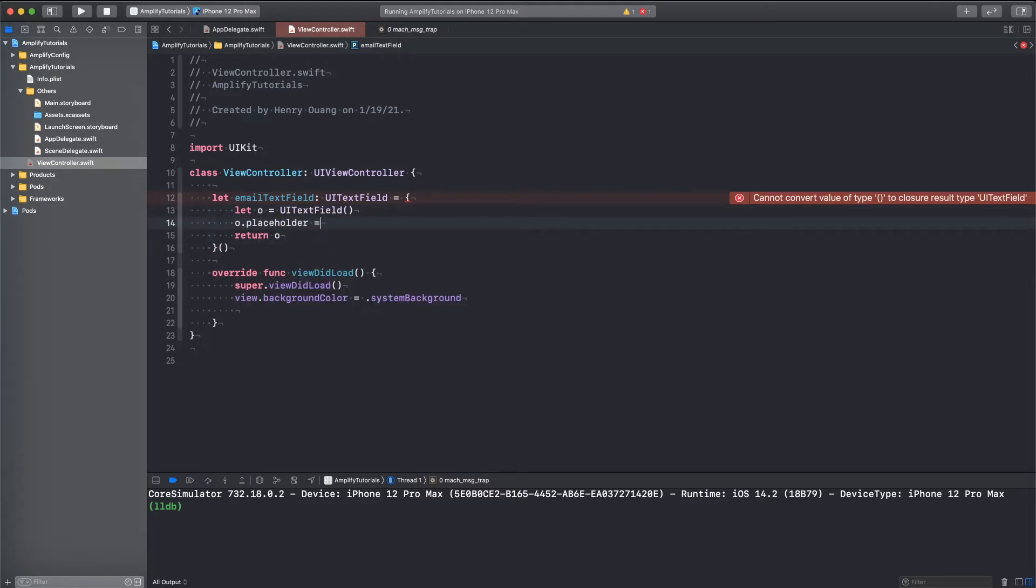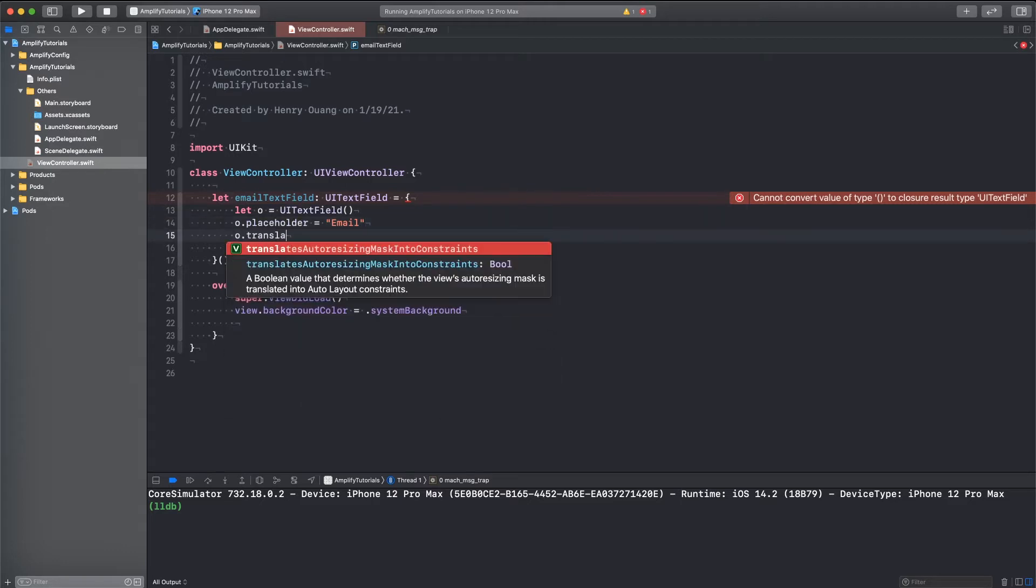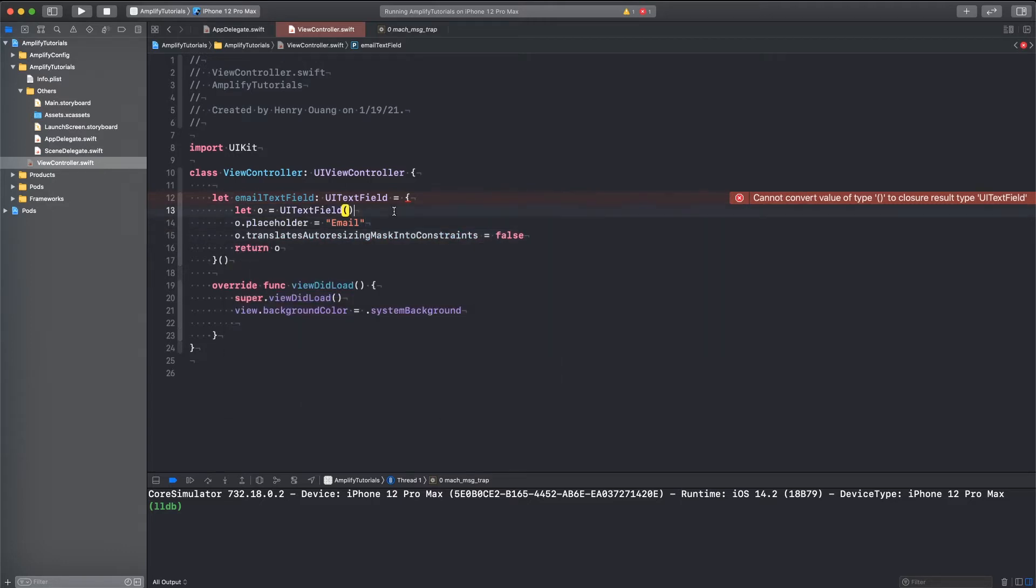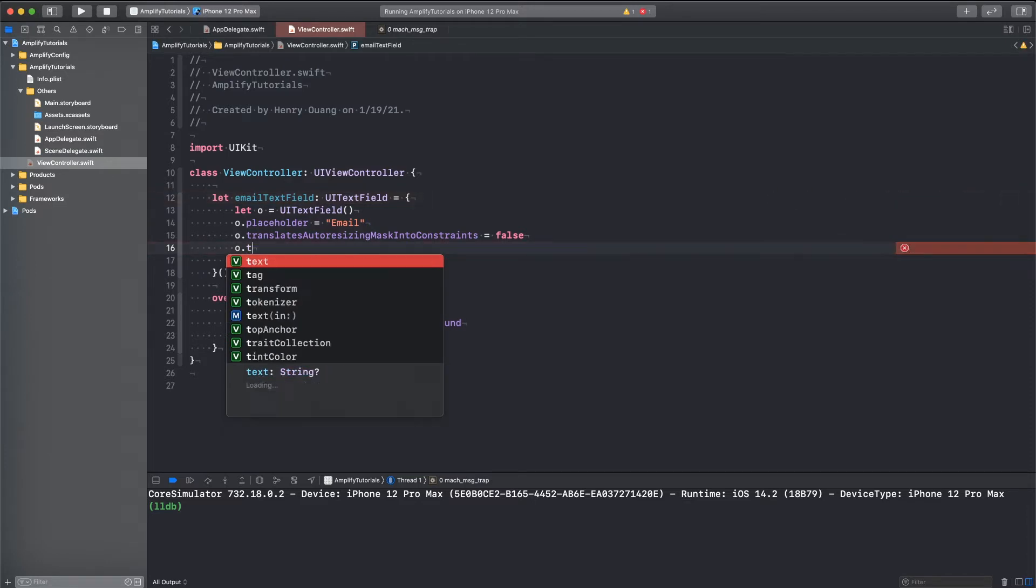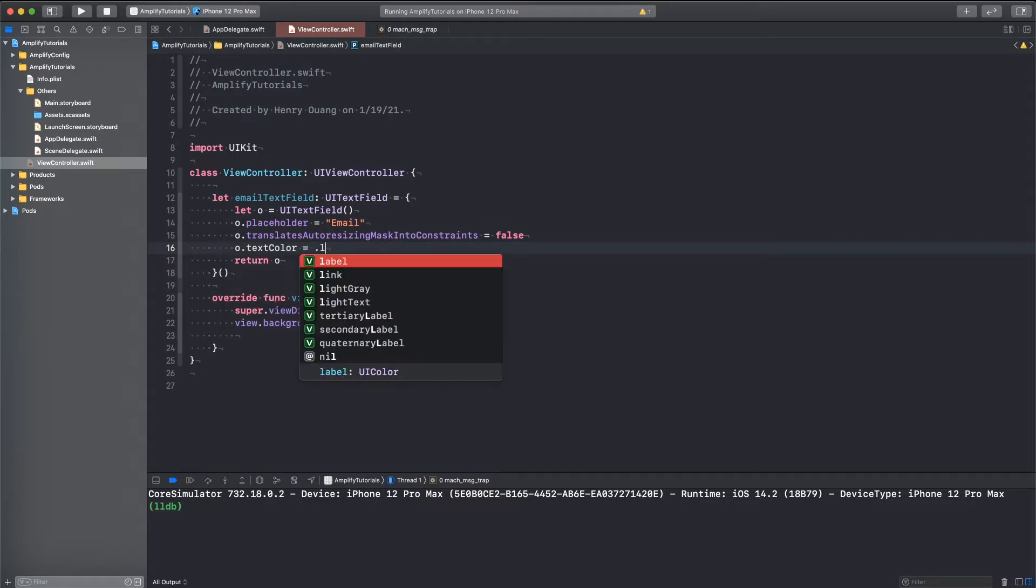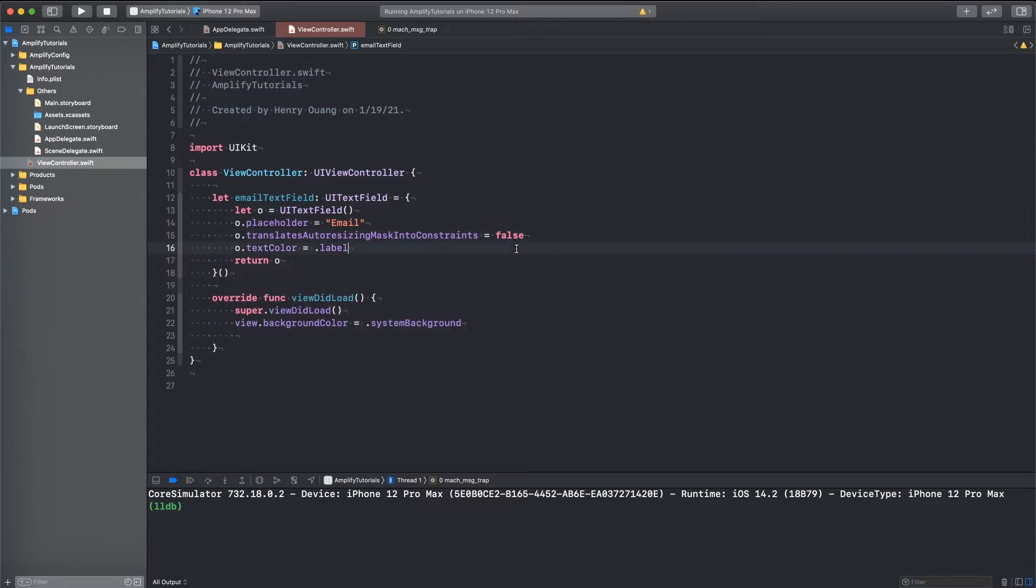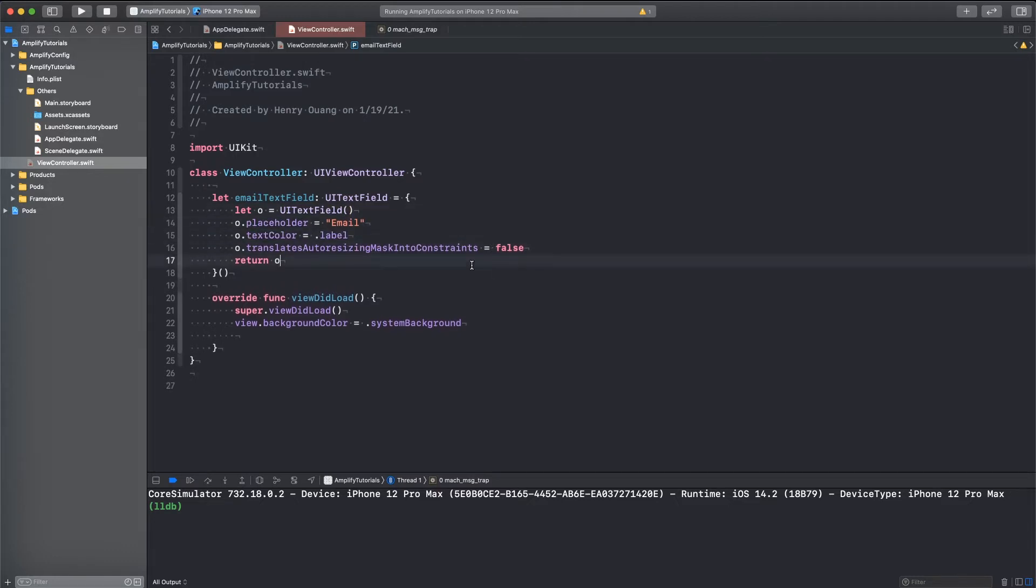And make sure if you're actually coding a real application to maybe make some standard objects, like a text field or something, so you don't have to repetitively write this code, but I'm just going to do it because it's not that bad. And this is just an example anyways. So we're going to change the placeholder to email. Let's do translates, so I'm going to do some auto constraints here.